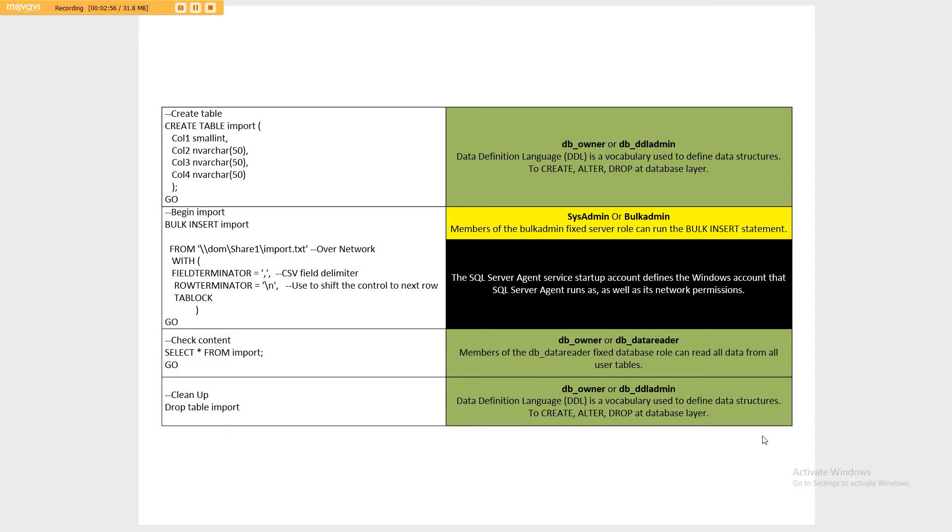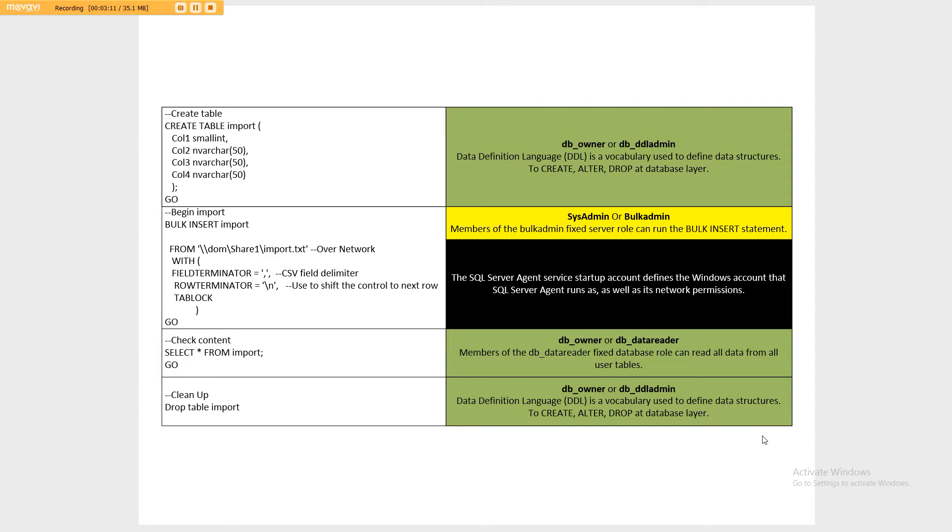Then we have a select statement, which again DB owner or DB reader of data, not a problem. And then finally we're asking it to drop the table, which again takes us to database owner or database DDL admin, so being able to create or drop the structure.